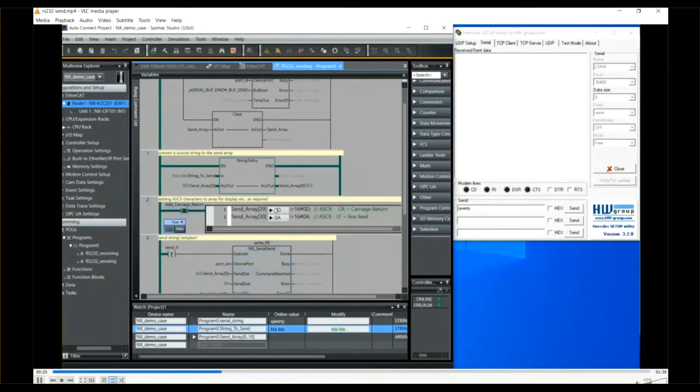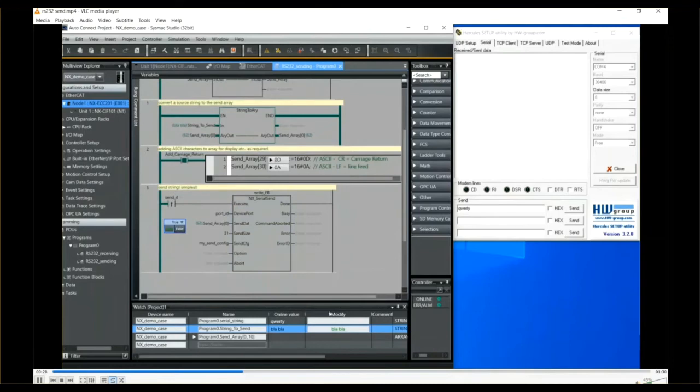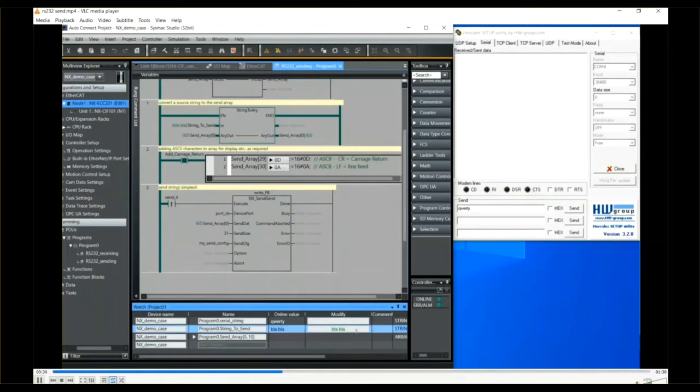Typically the format required is defined in a document for the device if it's a barcode reader or weighscale.